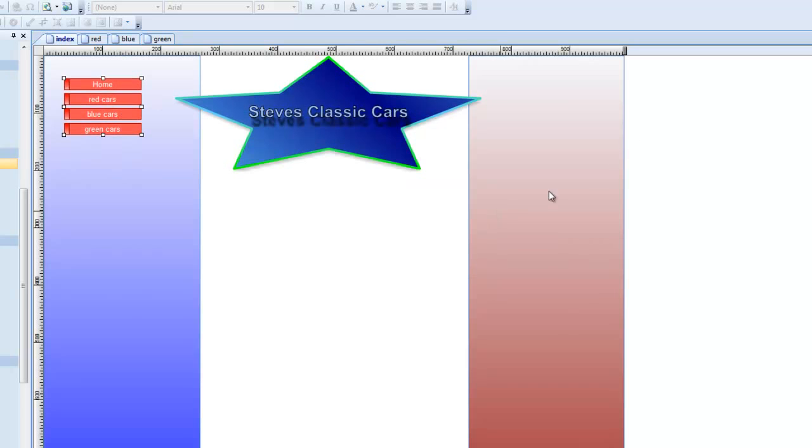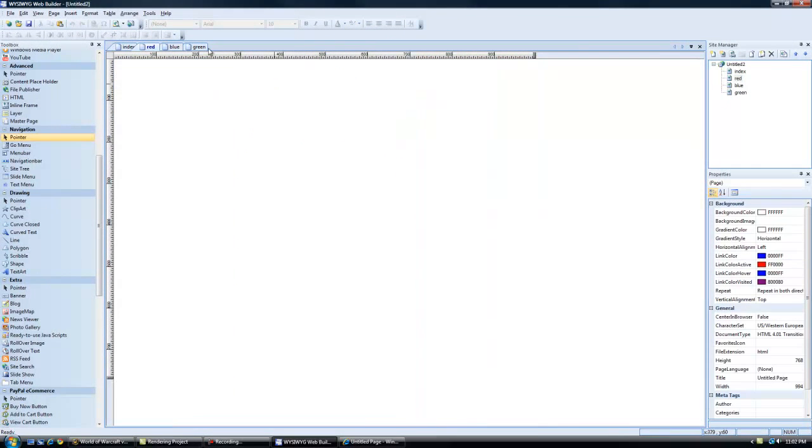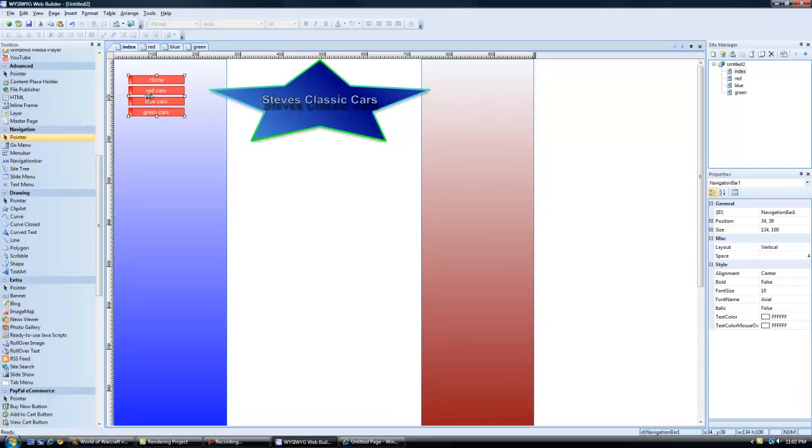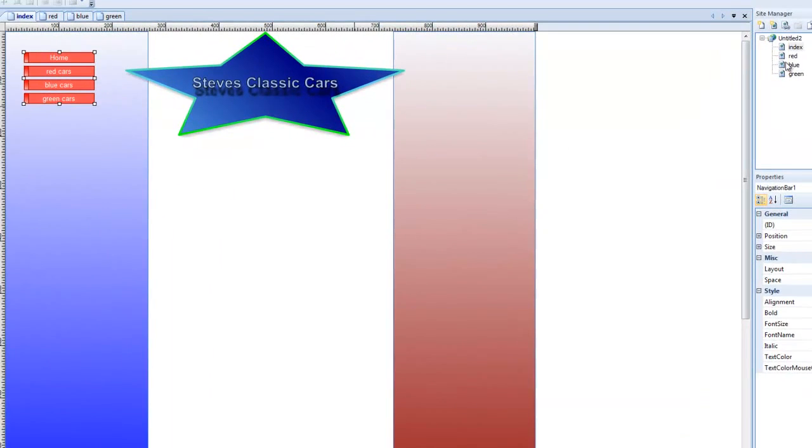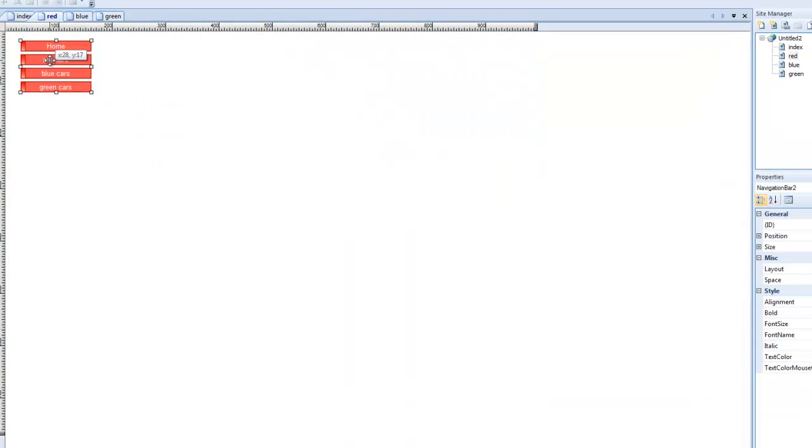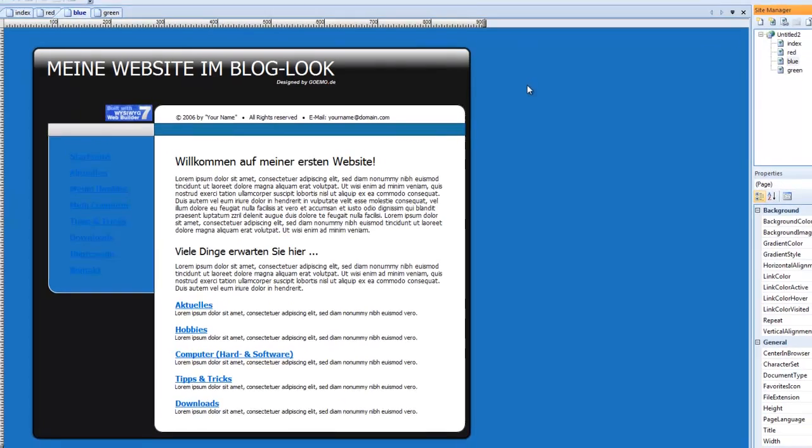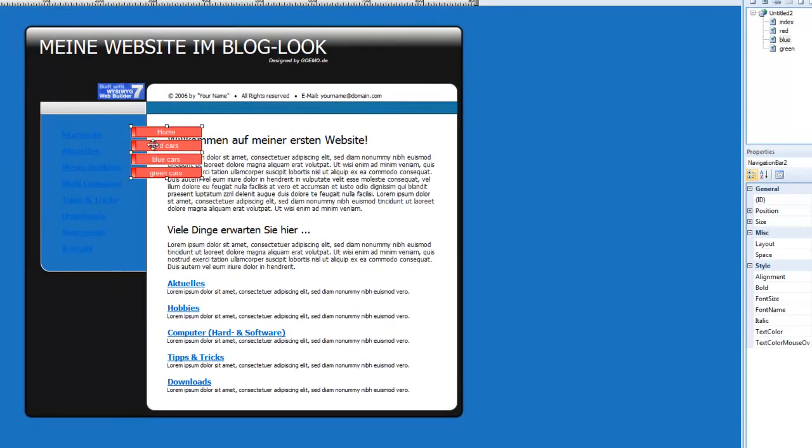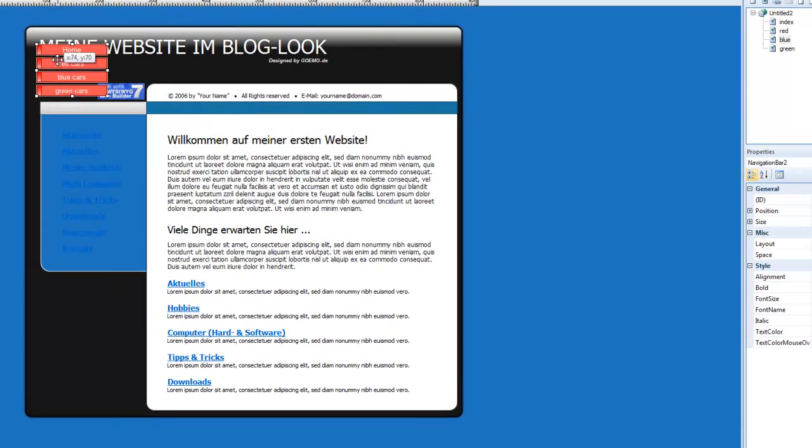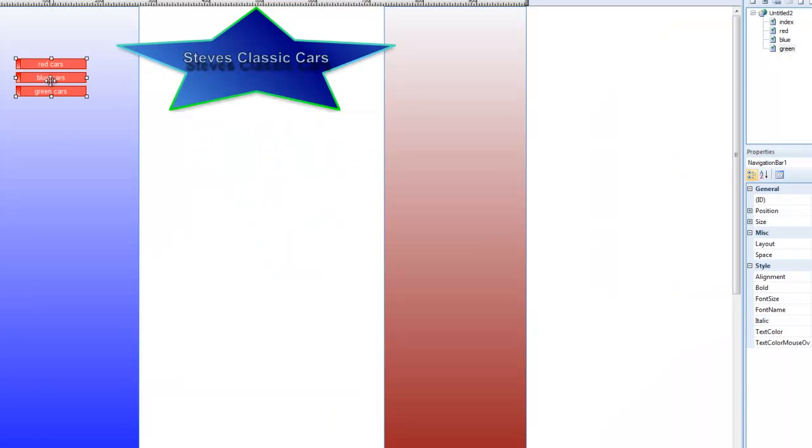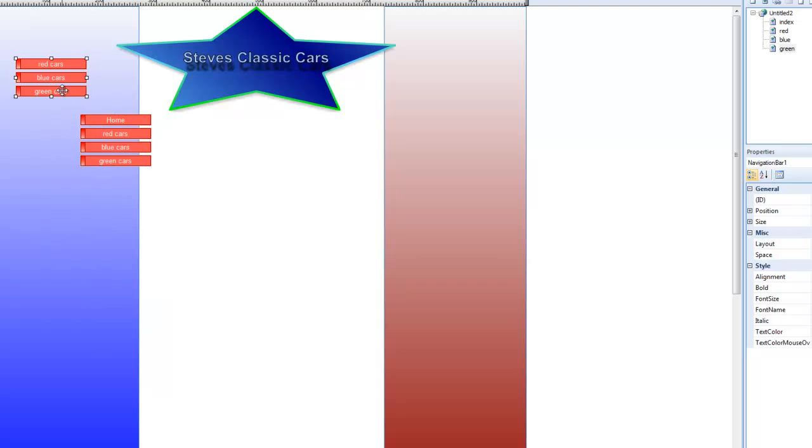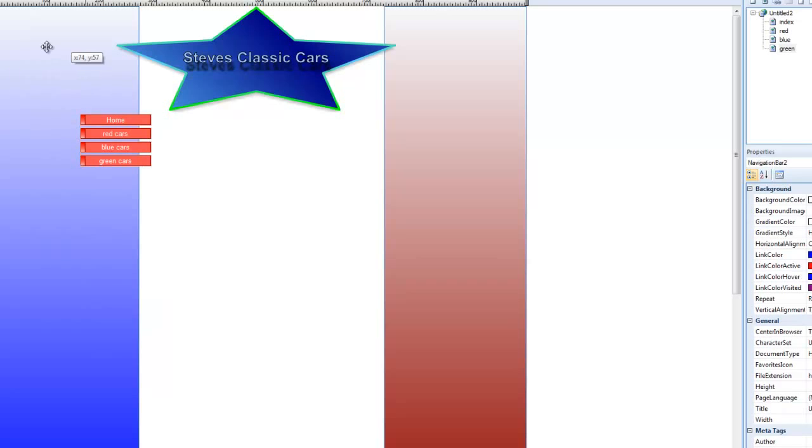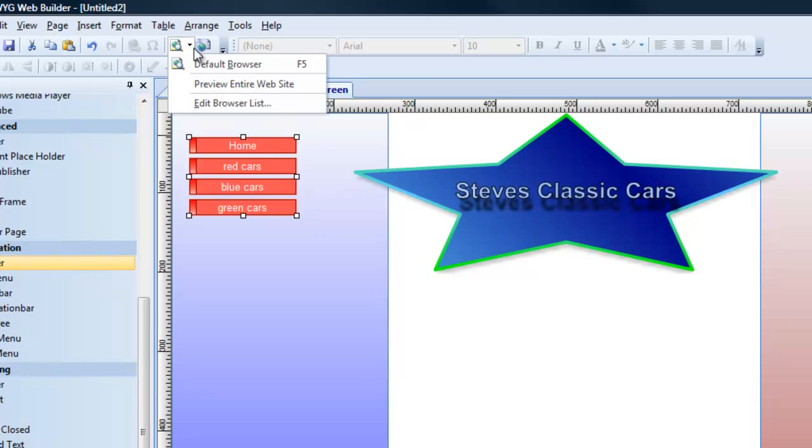Now if you get stuck on the red page, you have no way to get back home. So let's take this menu and copy it. Put it here on the red page. Put it here on the blue page. And this one's already here because we copied it, but we're just going to take this one out and put this one up here.